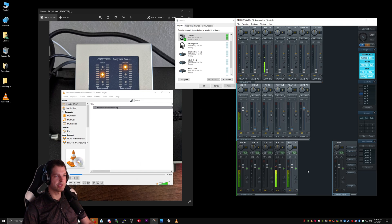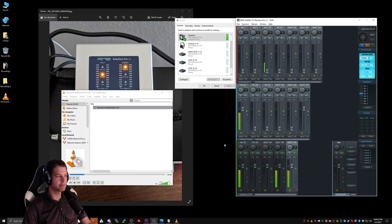If I plug something into my ADAT 7-8 or my ADAT 5-6 port on my Babyface Pro, I would be able to monitor that sound.